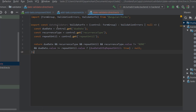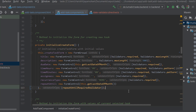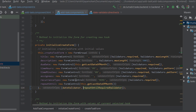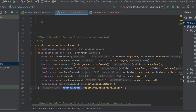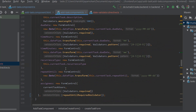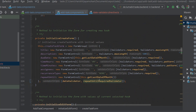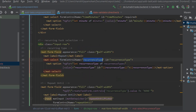Now we have created our date validator. Let's see how to use it in our component class and how to show an error in our template. In the component class, the validator should be included at the form group level — the name of the validator is dateValidator. This is our create form initialization. Let's add the same validator in our edit form as well.